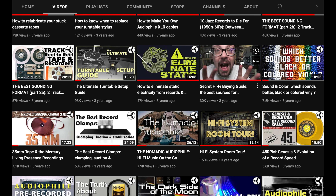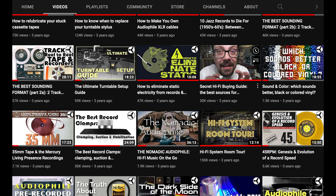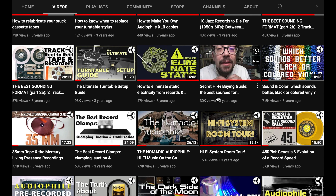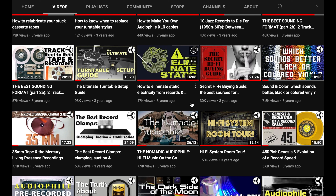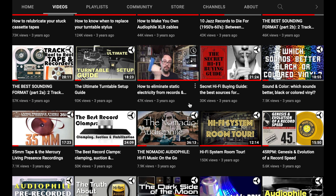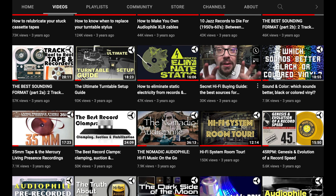This is my hi-fi buying guide — still valid absolutely — where all my resources and go-to links and anything I use to buy hi-fi stuff are listed. Another video packed with information.